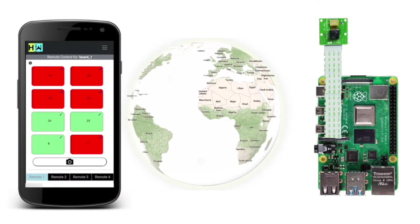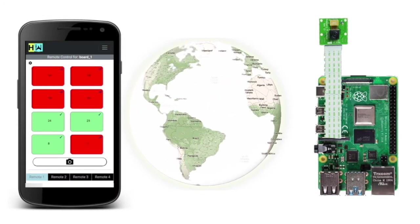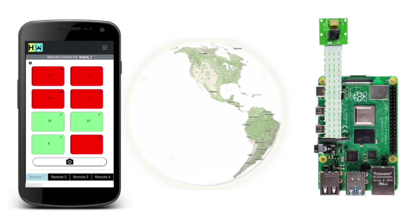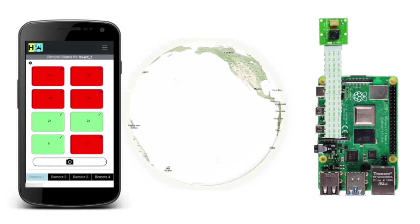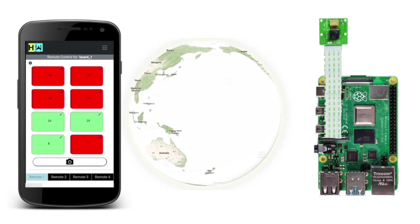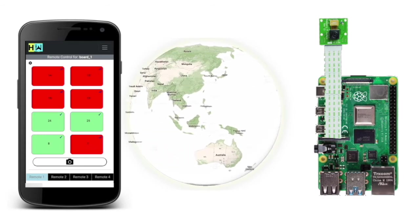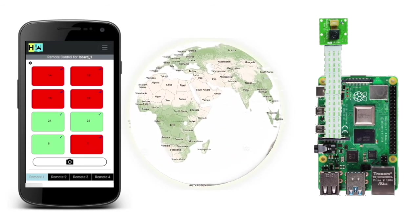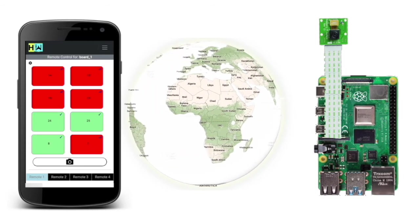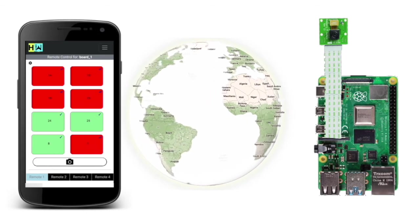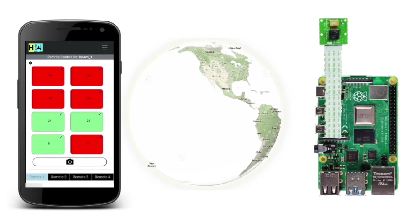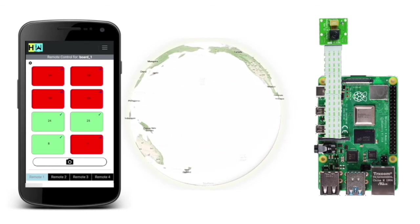So friends, go ahead and control your Raspberry Pis with this online remote and do let me know in the comments below if you find it useful. Stay tuned for more content like this and thanks for watching.